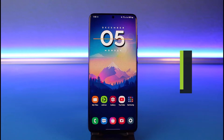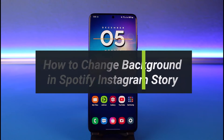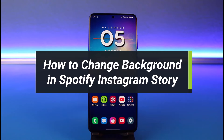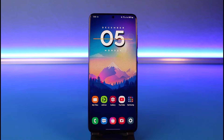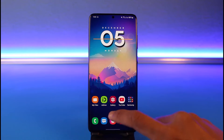How to change your background in Spotify's Instagram story. Hi everyone, welcome back to our channel. I am Bimel from HeartGeek. In today's guide video, I'll simply show you how you can change the background of your Spotify songs on Instagram story, so just make sure to watch the video till the end.